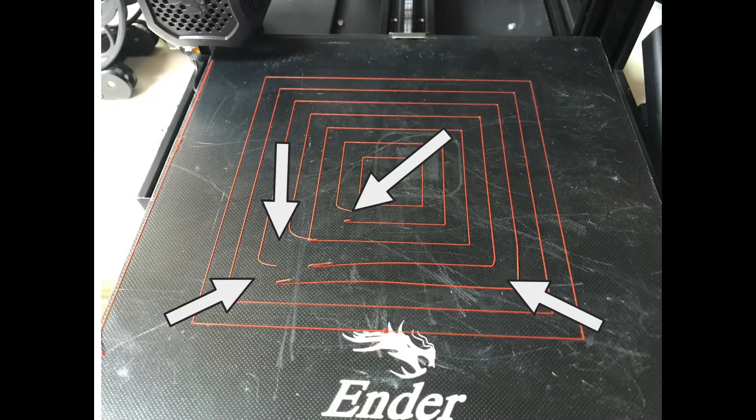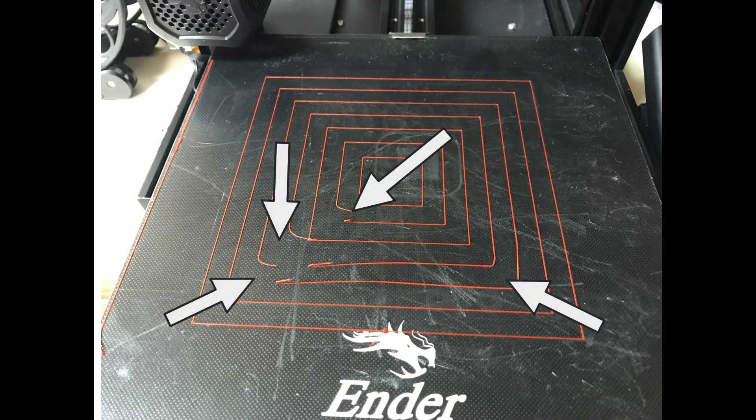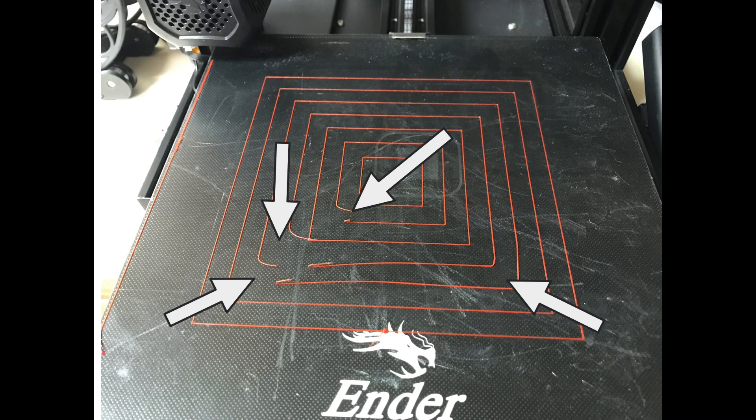I've got two Ender-3 V2s and this one just never seems to level right for me, so I want to install mesh bed leveling.